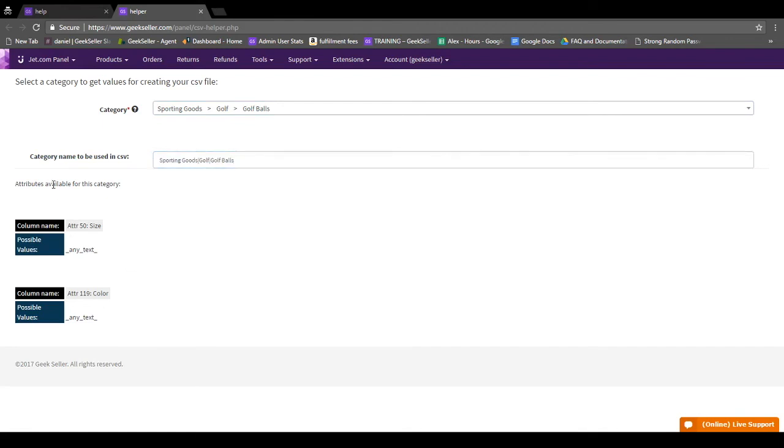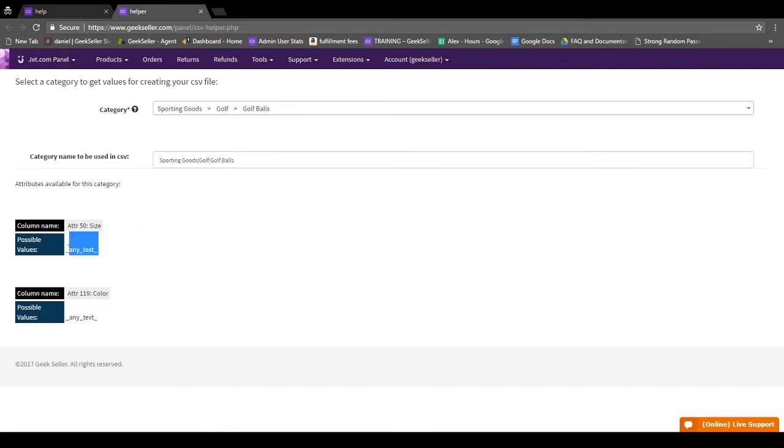It also shows you the column names and possible values for your attributes for this category. So for golf balls, they want to know size and color. Here you can put any text, so you could enter standard or whatever weight it might be designated as, anything that might be relevant for your product.